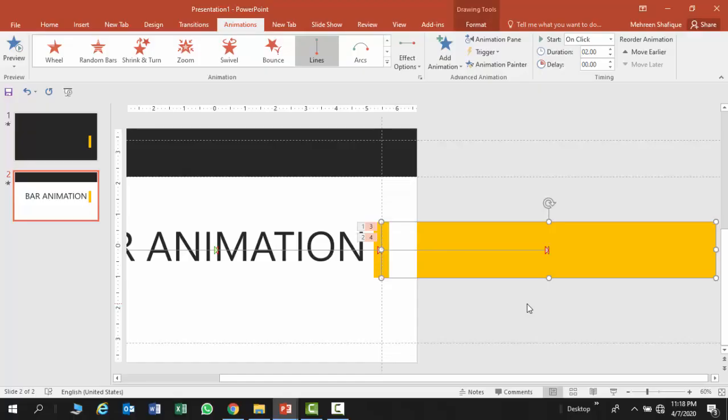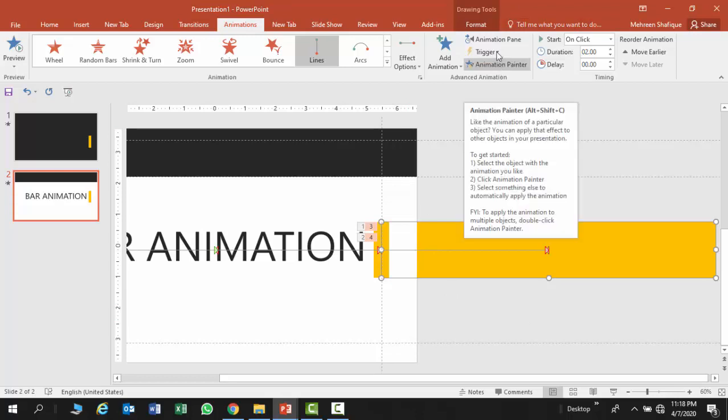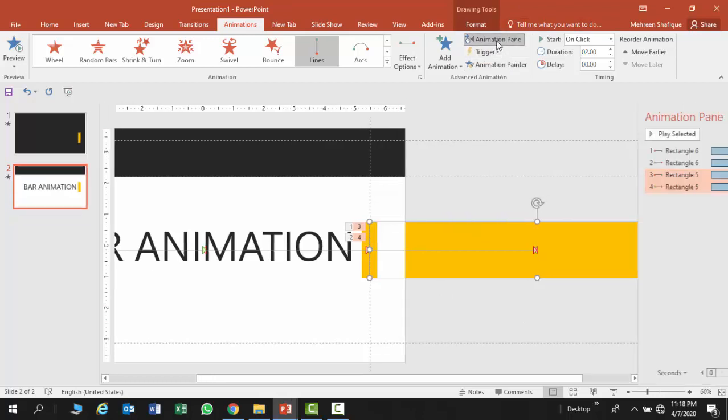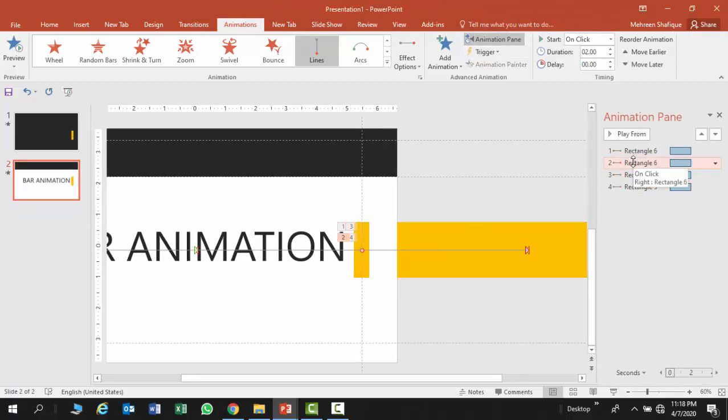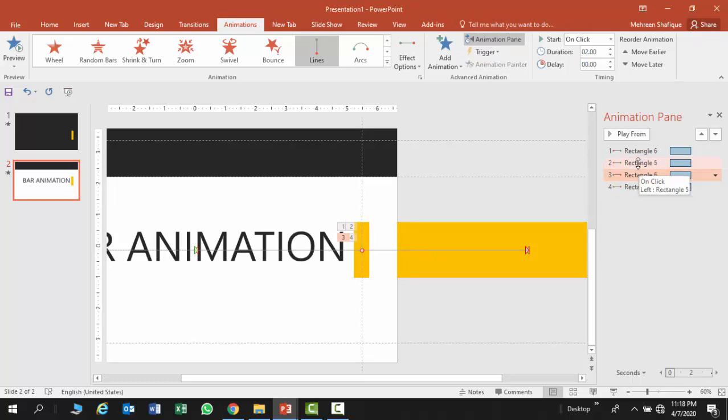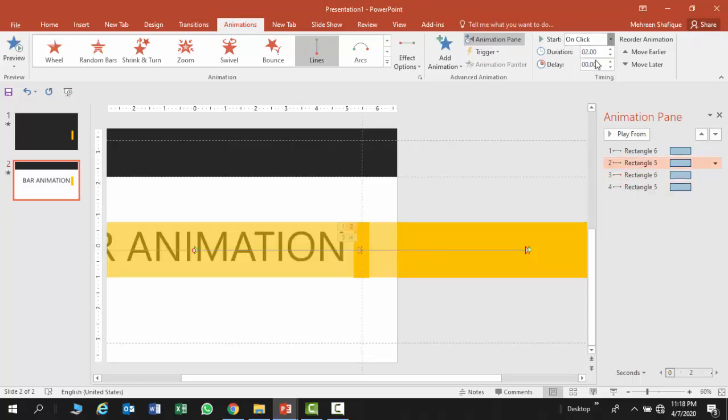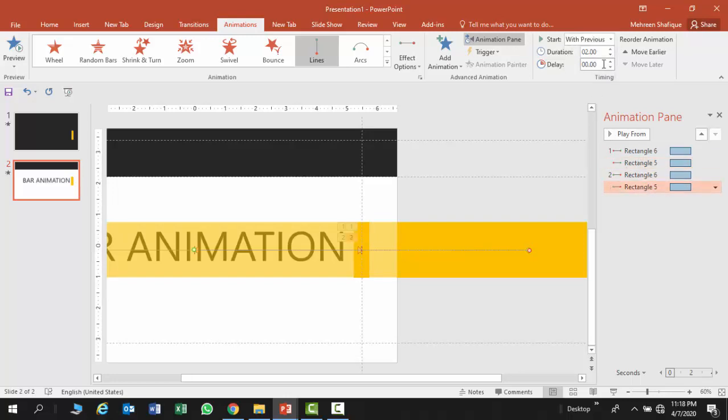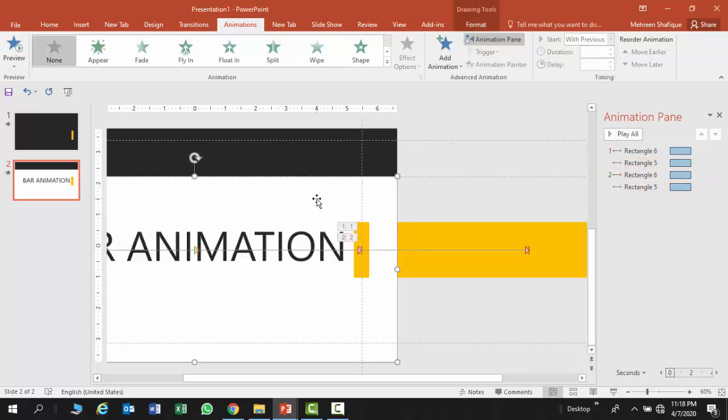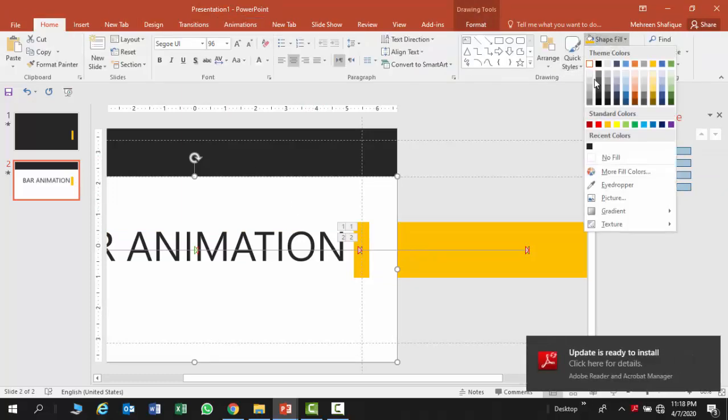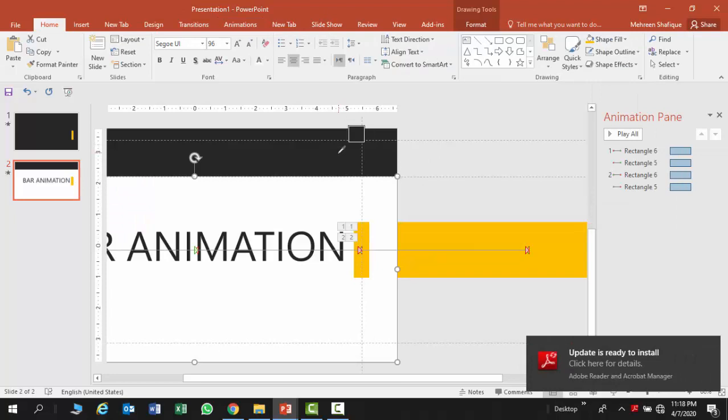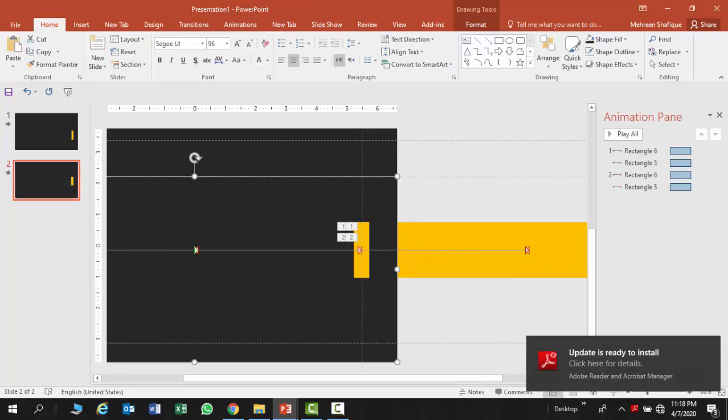And now you see that the animation is working. Now the third step. Then you're going to add animation and drag the second option. Then select the left, then select the right. Apply with the correct color and shape.